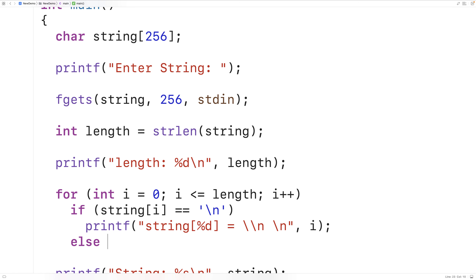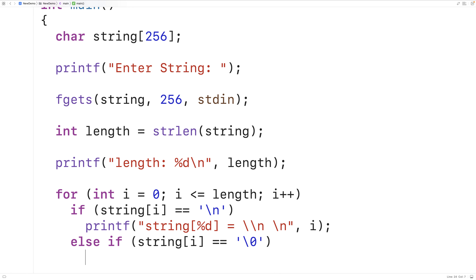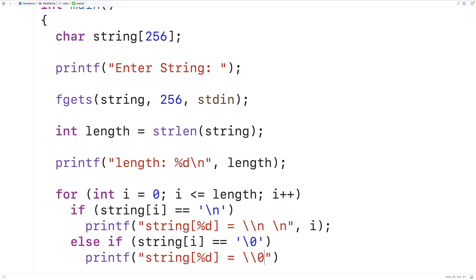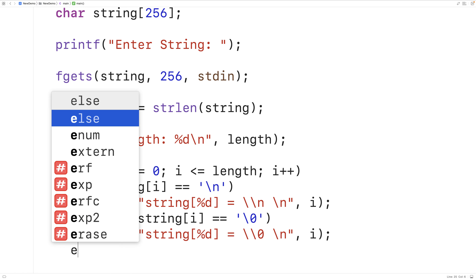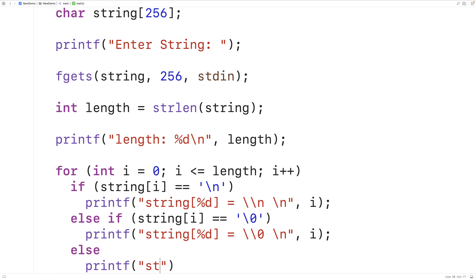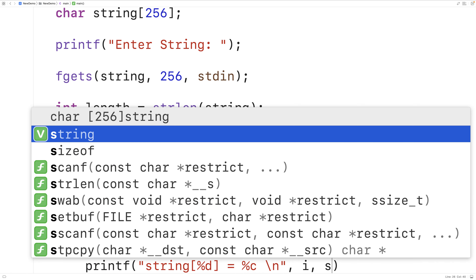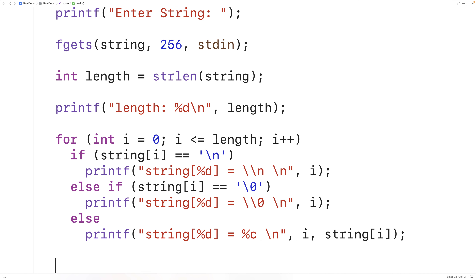We'll do the same thing with the null terminator. If string[i] equals the null terminator, we'll output: printf("string[%d] = \0\n", i), representing it as backslash-zero. Finally, for regular characters, we'll output: printf("string[%d] = %c\n", i, string[i]), printing the index and the character itself. Now we can output each character in the string and represent the newline and null terminator in a human-friendly way.